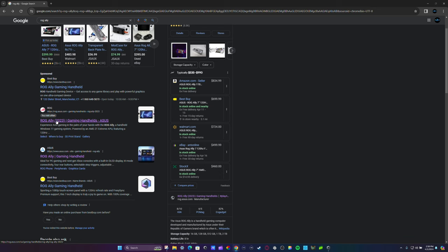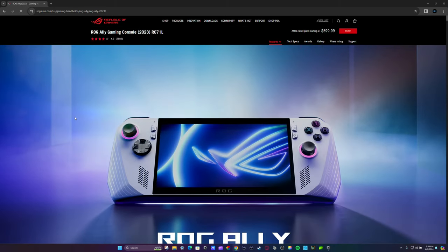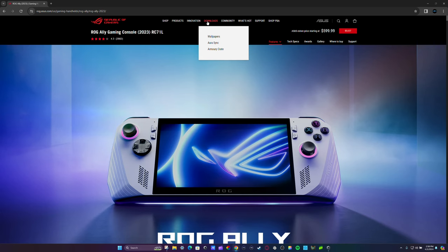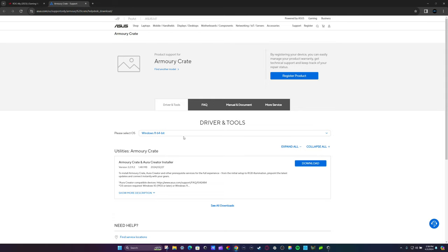Now this is what you don't want to do. Do not go up here where it says Download, do not go to Armory Crate right here because this is not for the ROG Ally. This is for the desktop if you have an AMD card or just Windows 11 like that. You basically download Armory Crate right here if you have a desktop. This is specifically for desktop, this is not for the ROG Ally and I'm going to show you why.